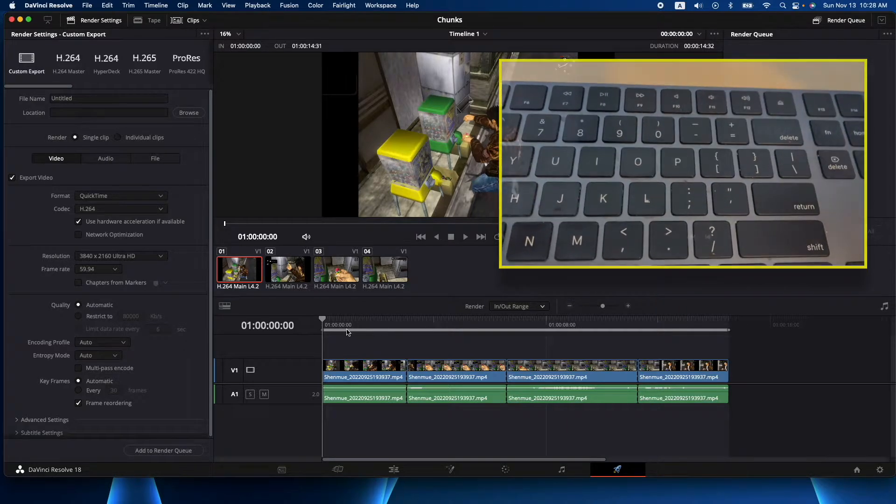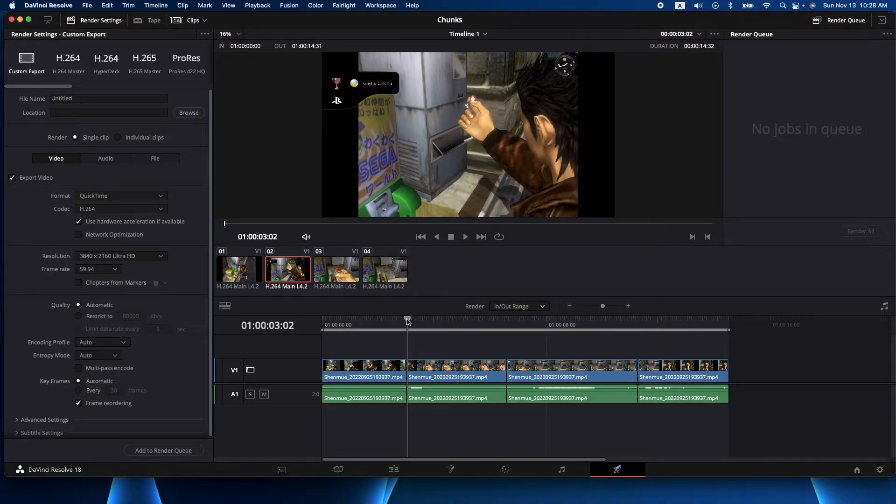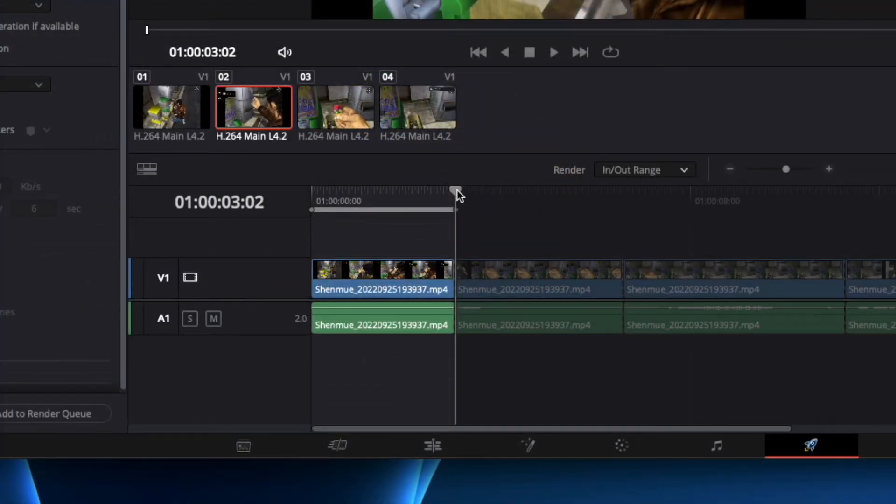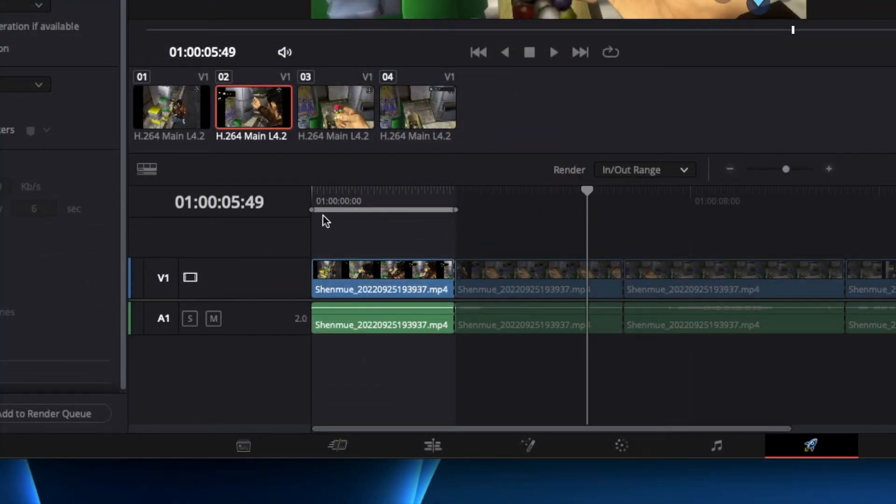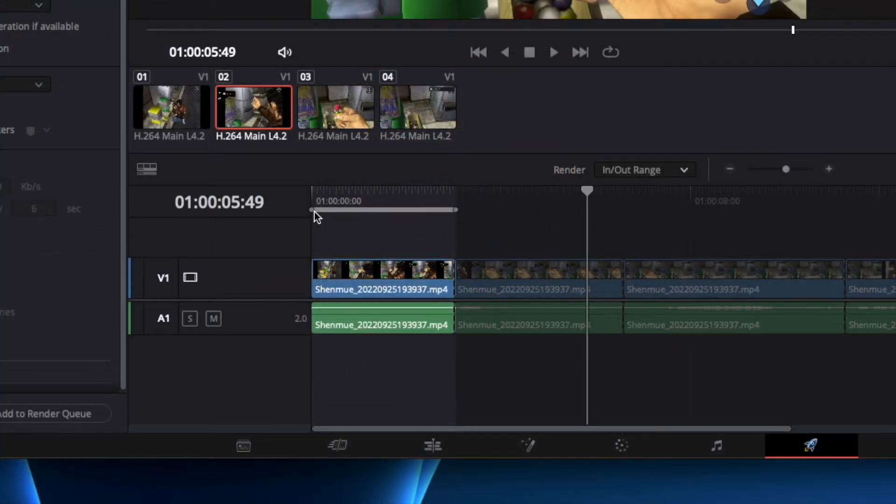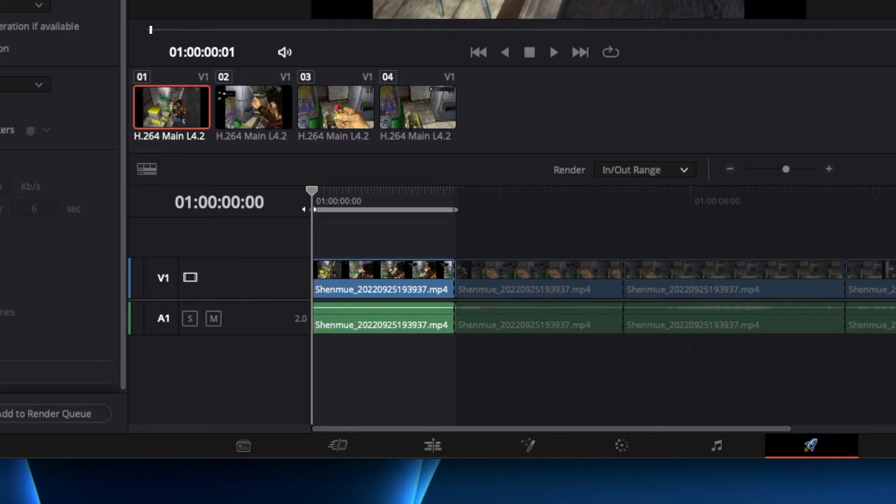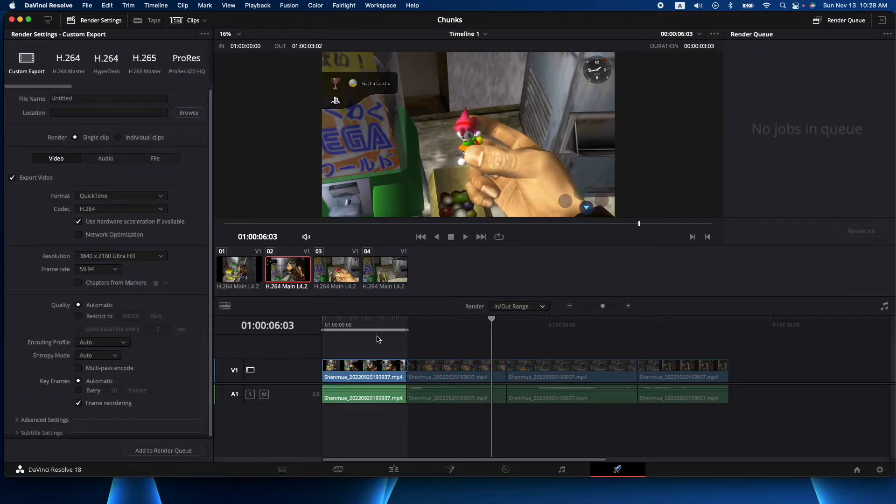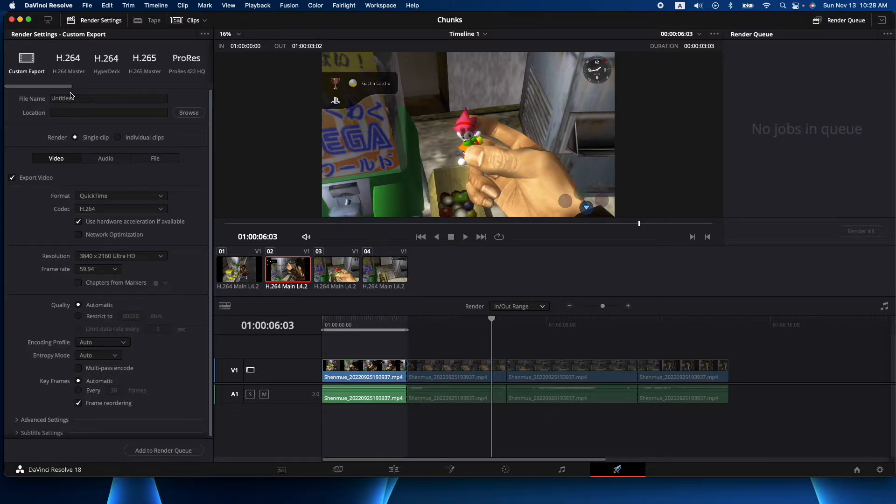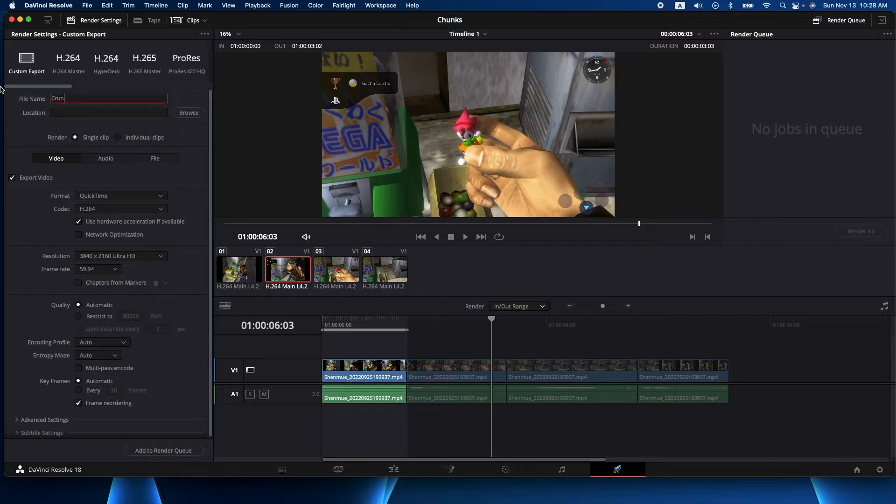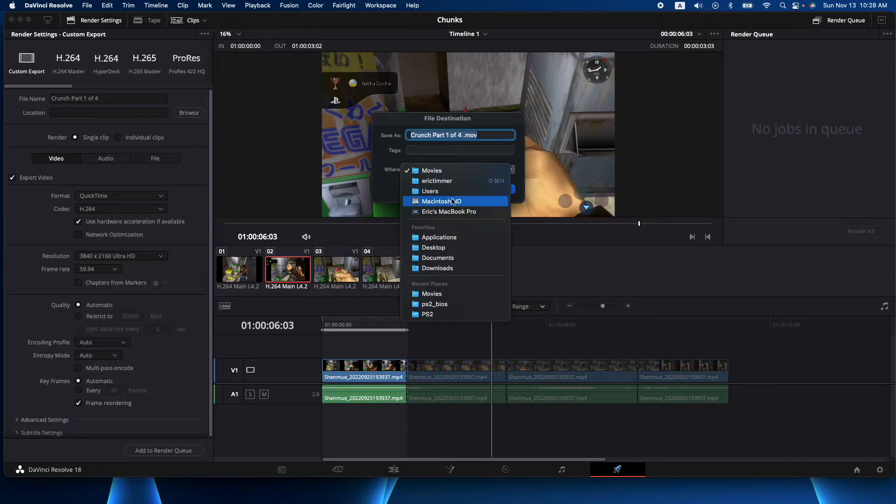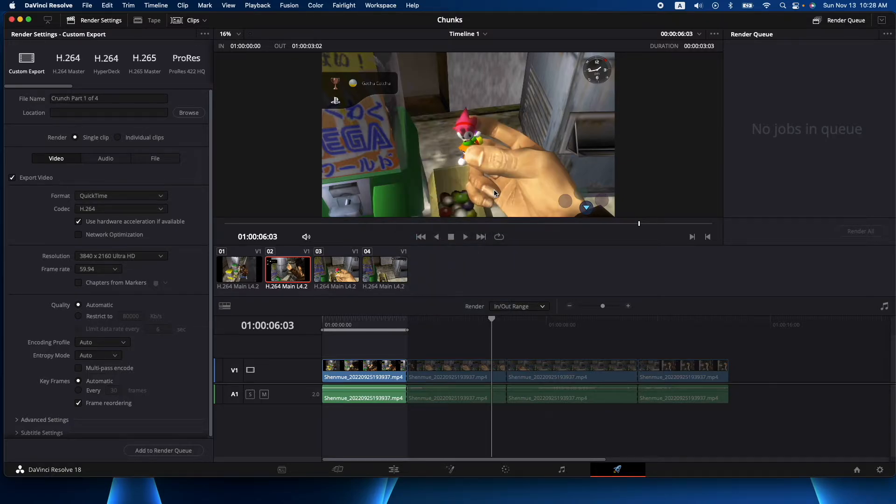So I'll do I and then here I'll do O. So you see now we have that range which we can control as well. We have it exactly where we want it and now this little piece can become part one. So we'll do crunch part one of four. We'll pick the desktop and hit save.